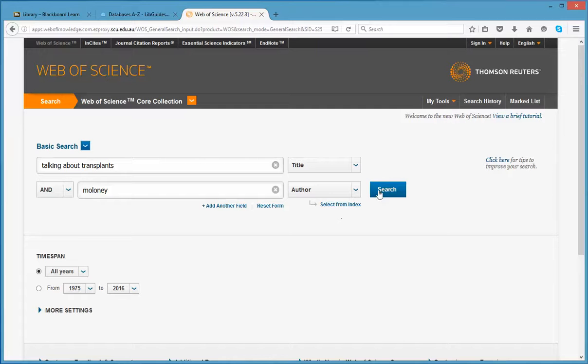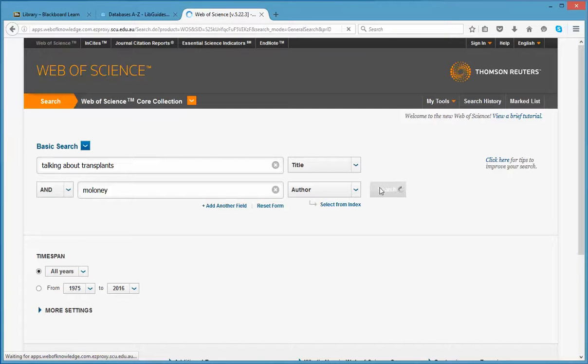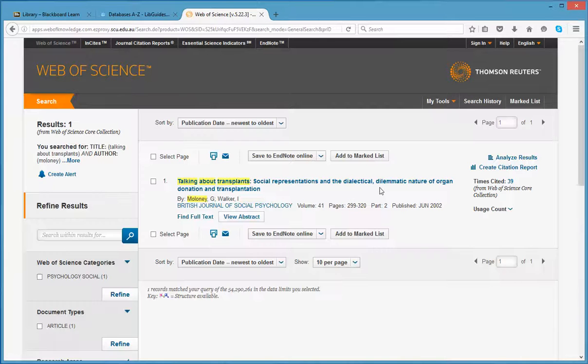If I click Search now, it should identify the particular article I want and I can check its citation record.